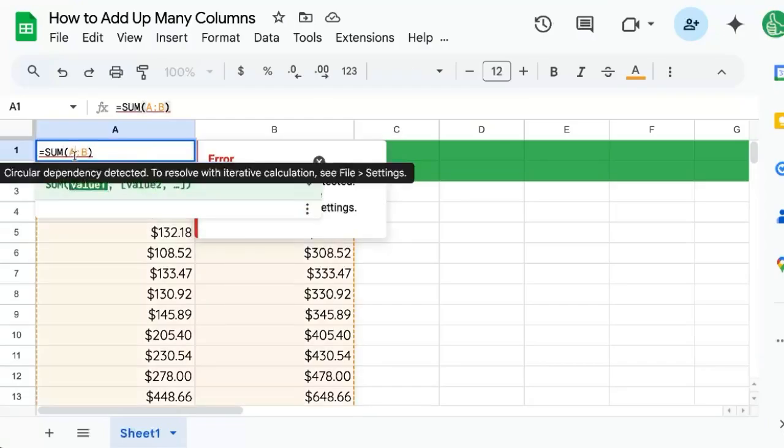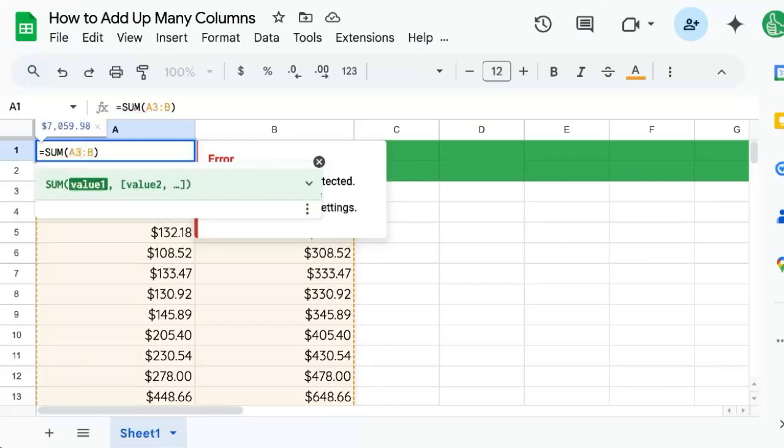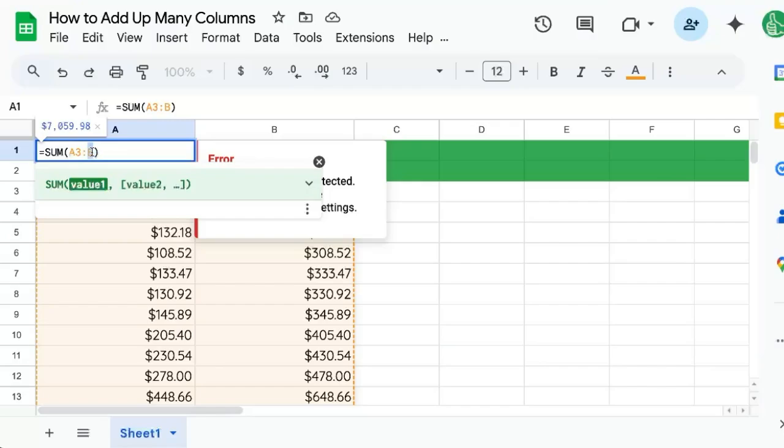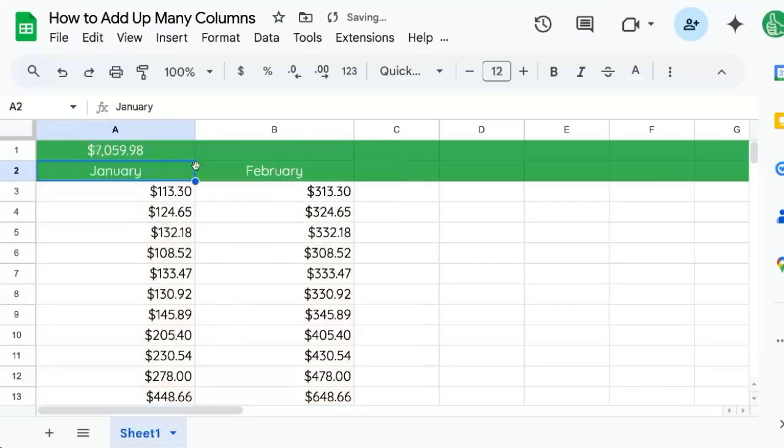One easy way to fix that is by putting the first row number here. So A, then the number, either two or three or four, and you can leave the B as just the letter B. And it'll sum everything.